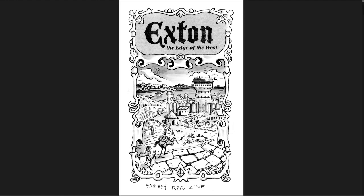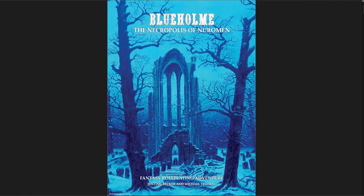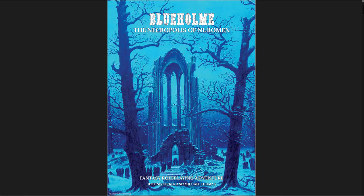The next one I wanted to cover is Blue Holm, the Necropolis of Neuromin. This is kind of an interesting adventure for a couple of reasons. First of all, it's for a system that I just hadn't been familiar with before. It's really interesting. I'm not sure if I would ever run the system. But the adventure feels so perfectly old school.